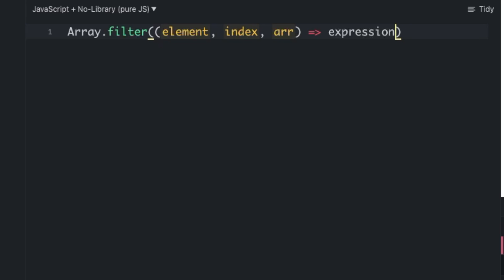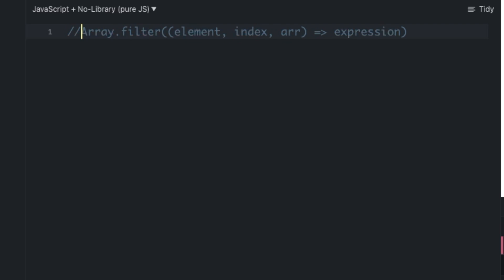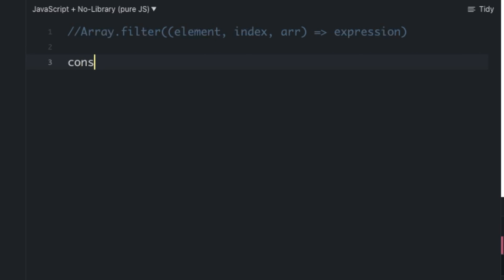Based on that return value, if this expression returns true, that particular element will be considered as part of the new result array. Otherwise, the element is going to be omitted — it will not be included in the result array. This is the basic expression for the filter function.